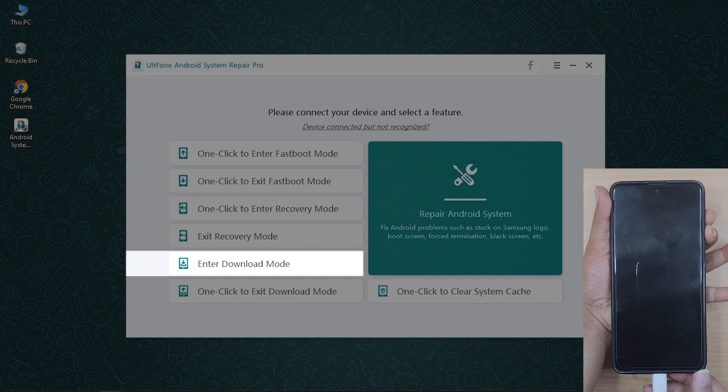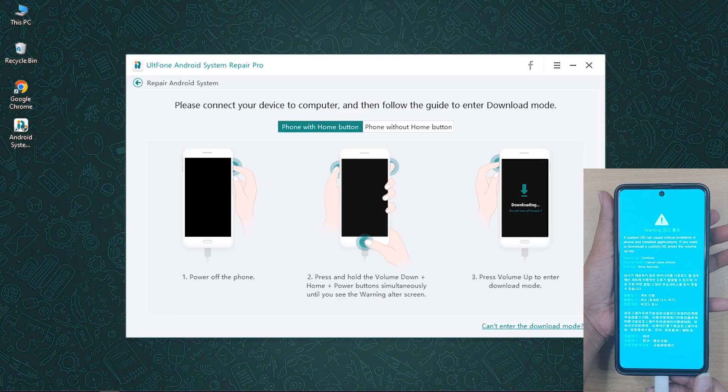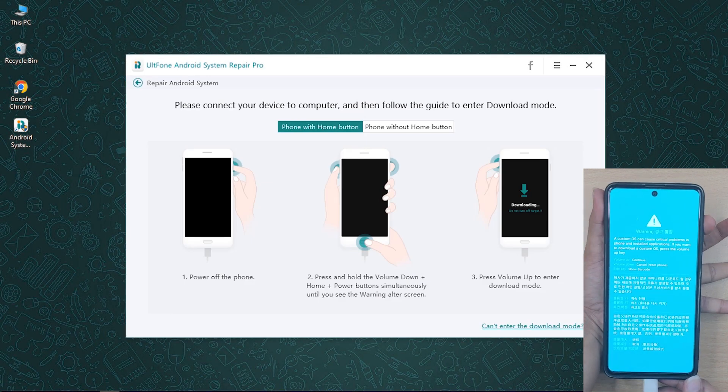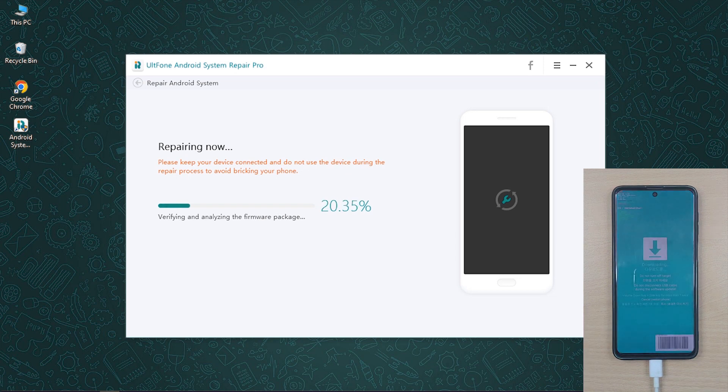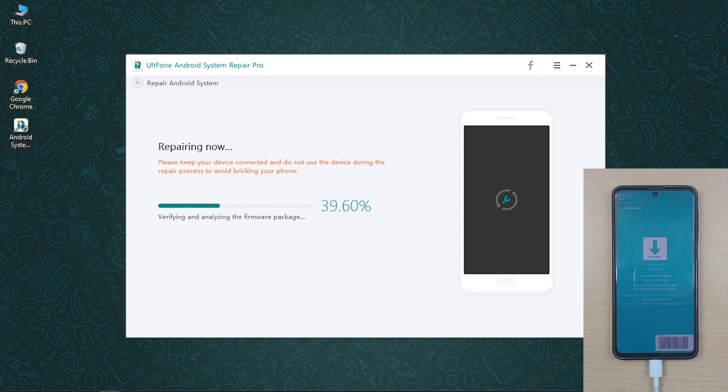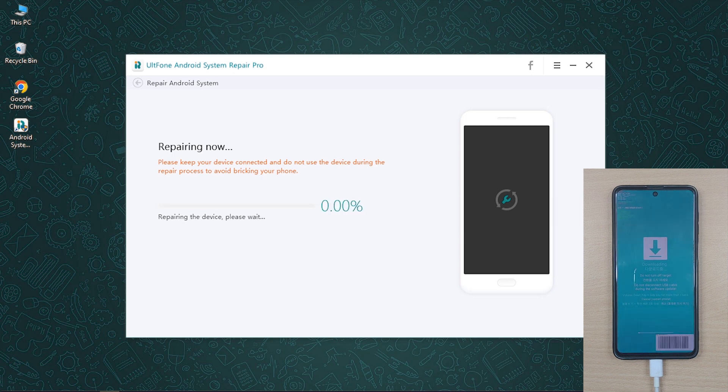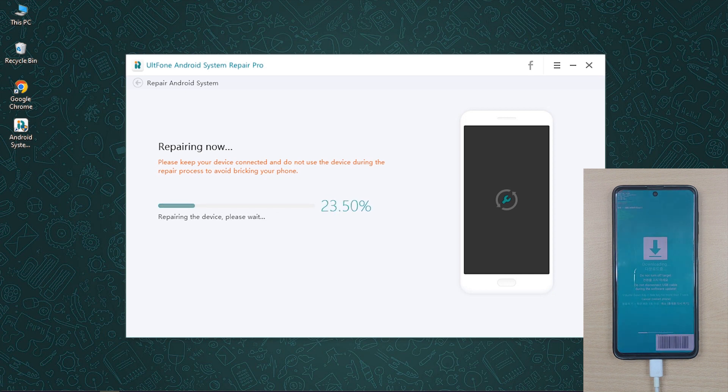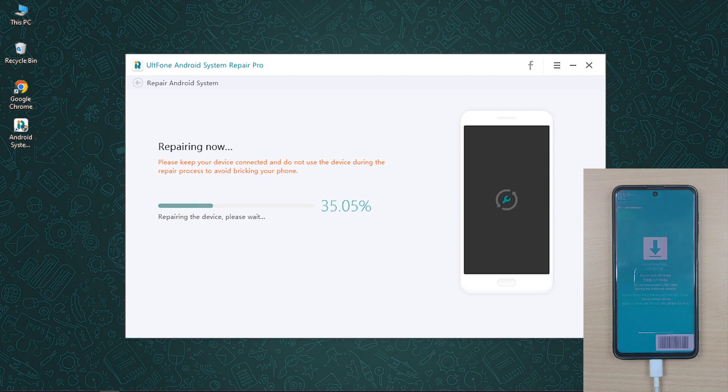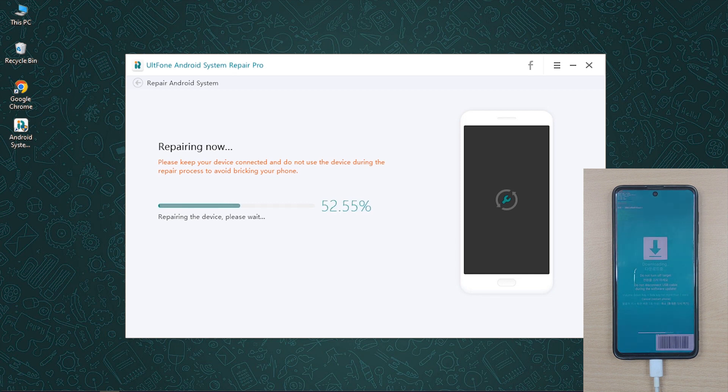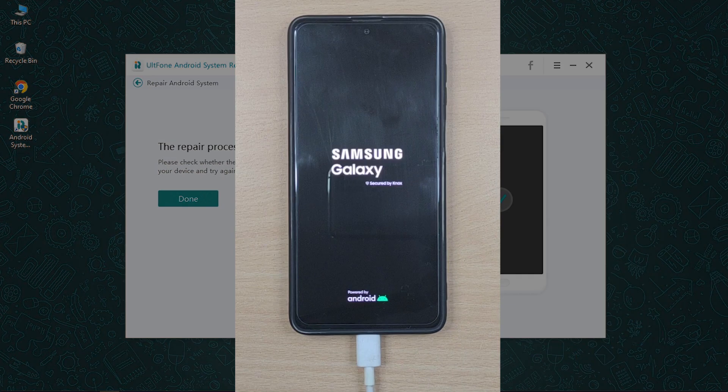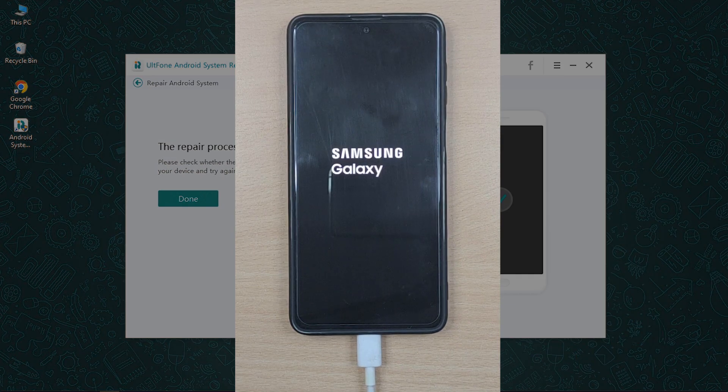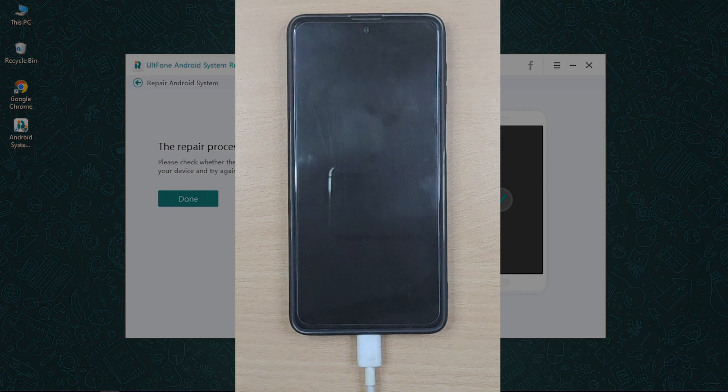Once the software detects your device in download mode, it will start the repairing process automatically. After the repair process will be completed successfully, your Samsung device will reboot to normal and you can start using your phone like before.